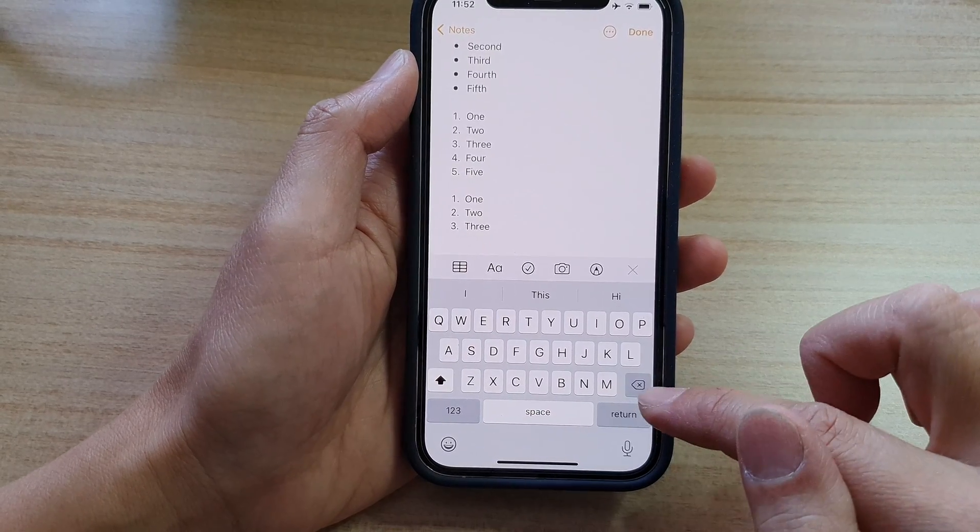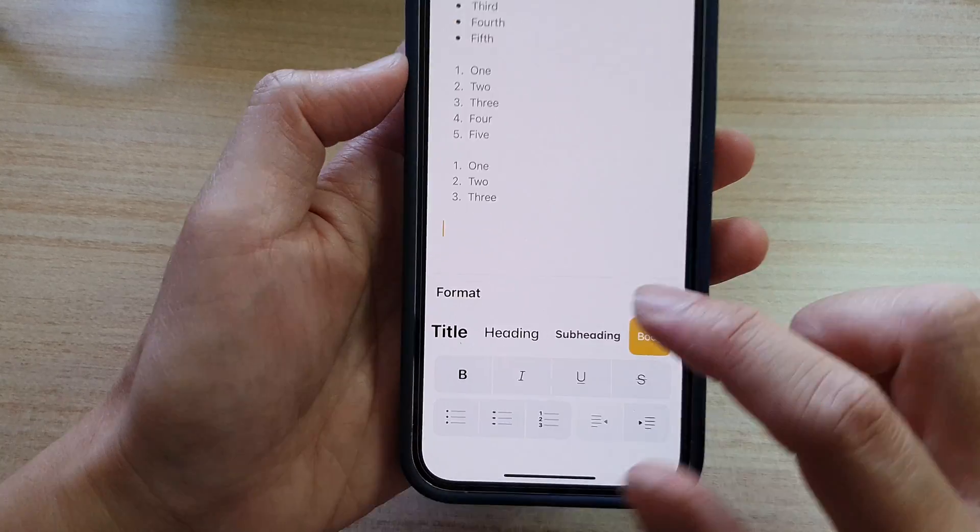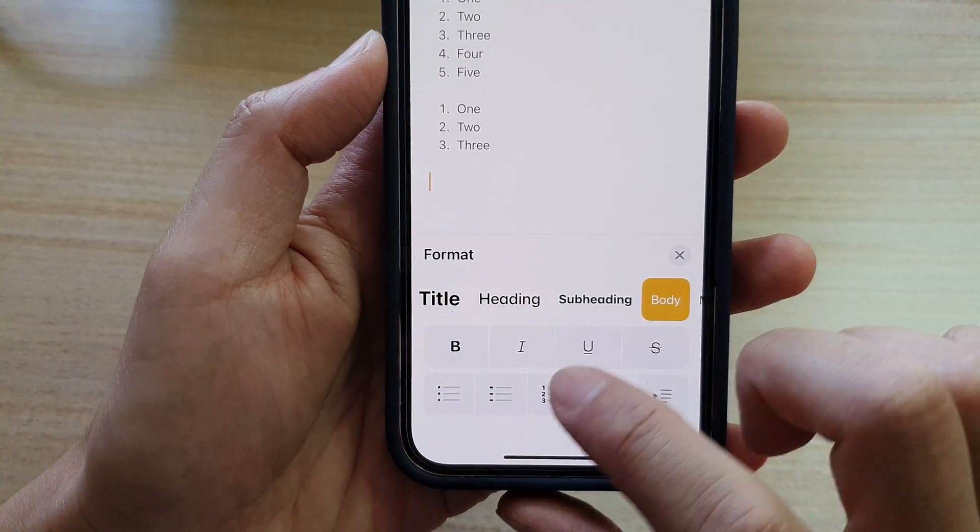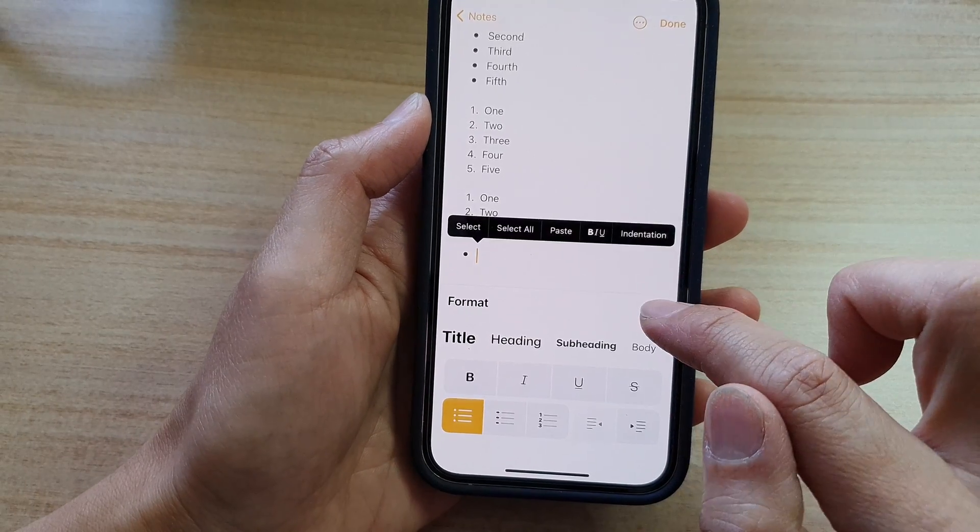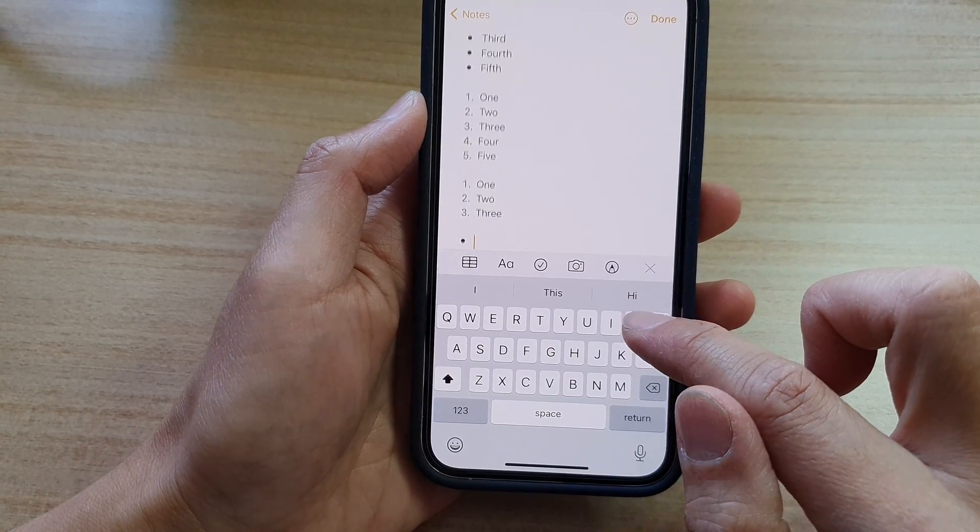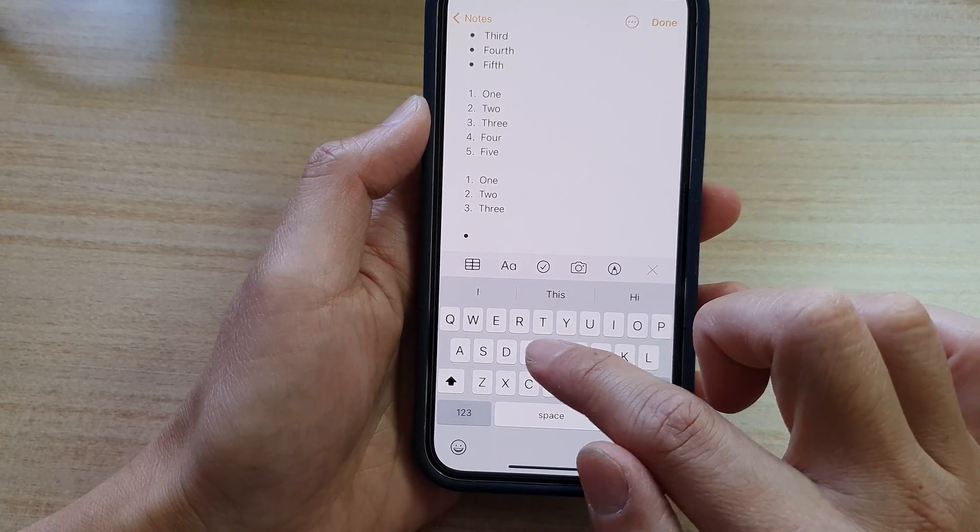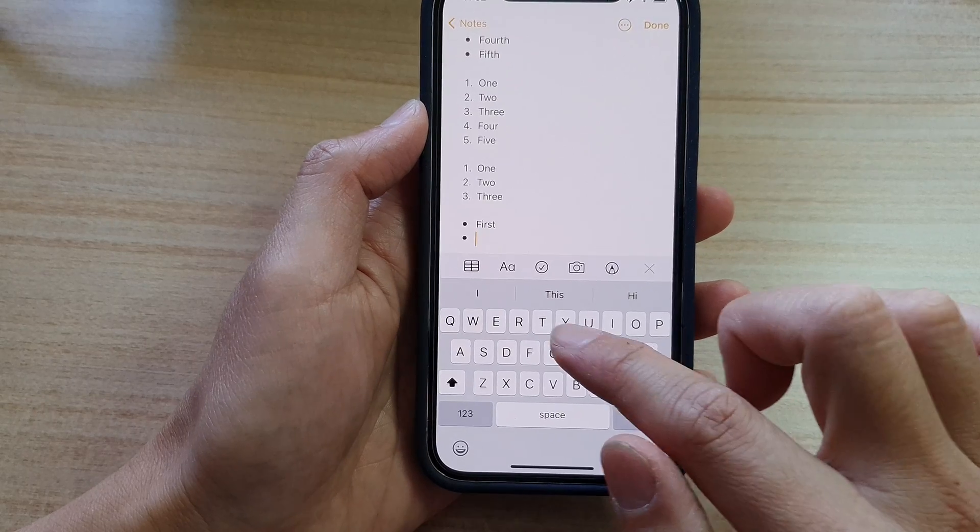Alright, so if you want to use the bullet point then you tap on the text format and then you tap on the bullet point. And then here you can start typing.